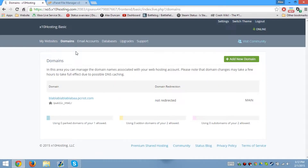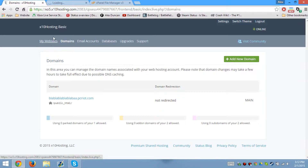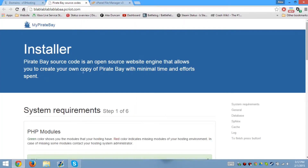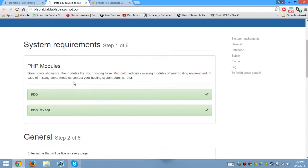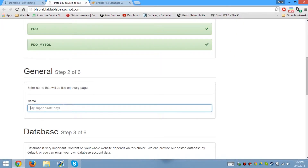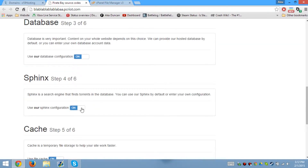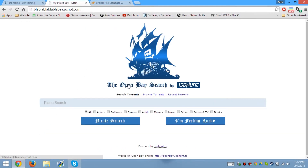Now what we do is go to my domain. We go here, and after I go to the domain that I created — okay, so here's the installer. One, two steps — PHP modules we've been using. This is just the system requirements and we meet it. So your site name, like 'my pirate bay' — there's the name. Use our data configuration, use that, use that, use that, use that, then press deploy.